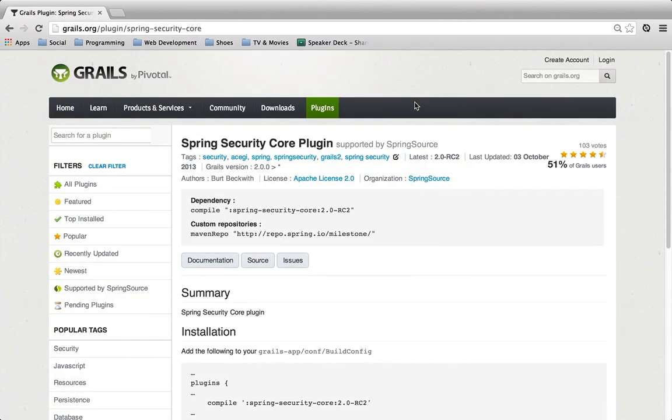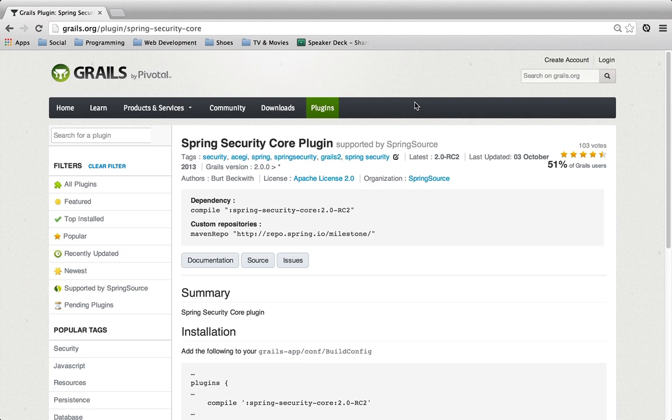In this screencast, we're going to look at the Spring Security Core plugin for Grails. After looking at the plugin, it may seem a little bit overwhelming at first because there's just a lot of information and great documentation on it, but we're going to go through it tonight and I promise you it's really easy to get going and get started.